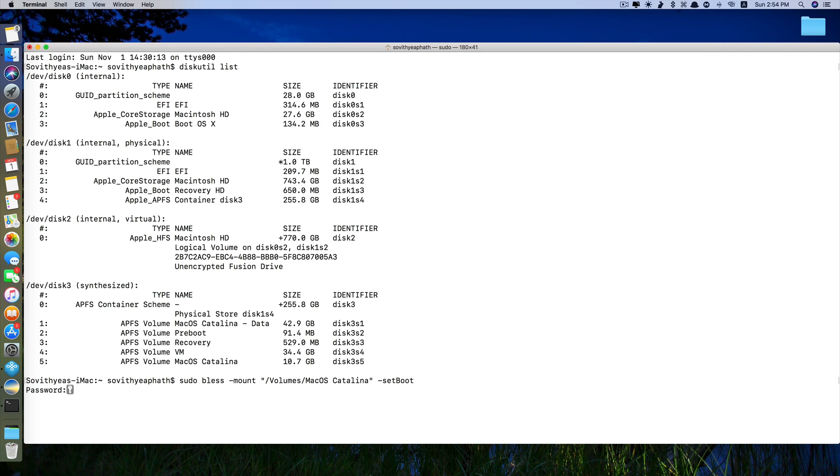I just type in my administrative password and then click enter and you're done.